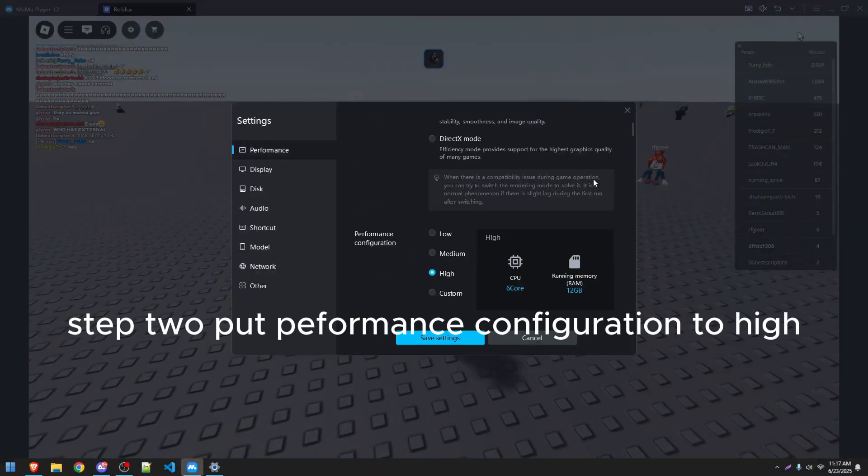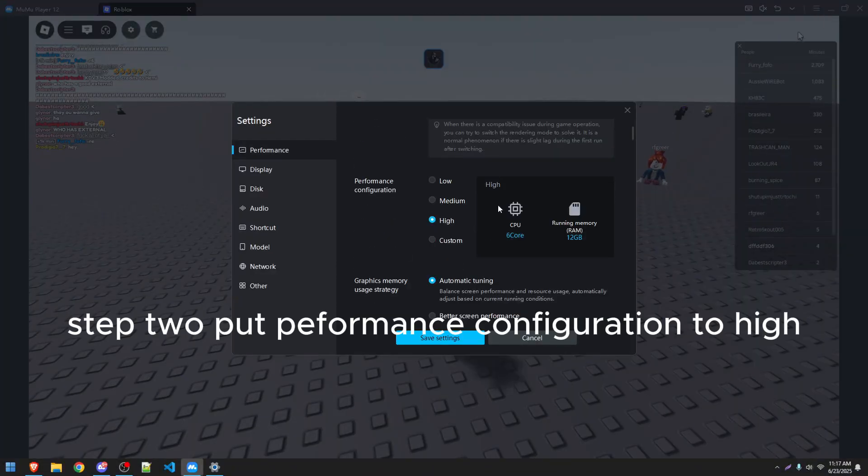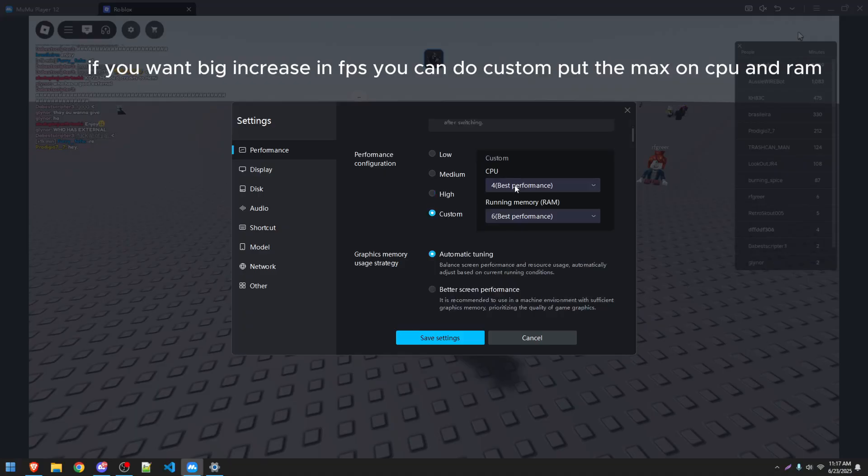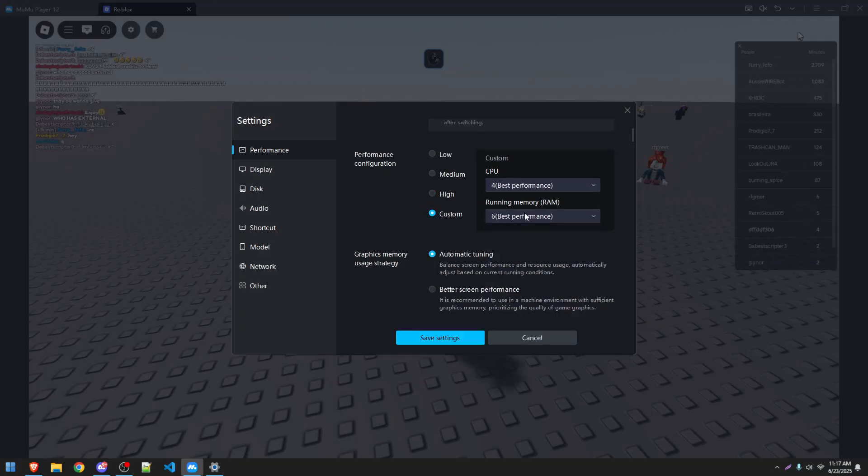Step 2: Put Performance Configuration to High. If you want a big increase in FPS, you can do custom and put the max on CPU and RAM.